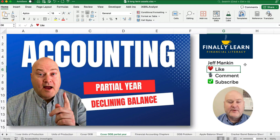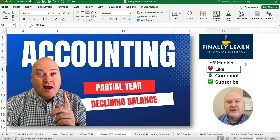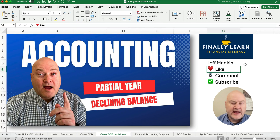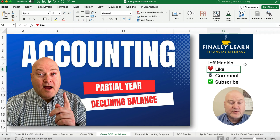Hello and welcome. Today we're working on the double declining balance method in depreciation for a partial year — how to do it if you only own the asset beginning in April 1st or July 1st.